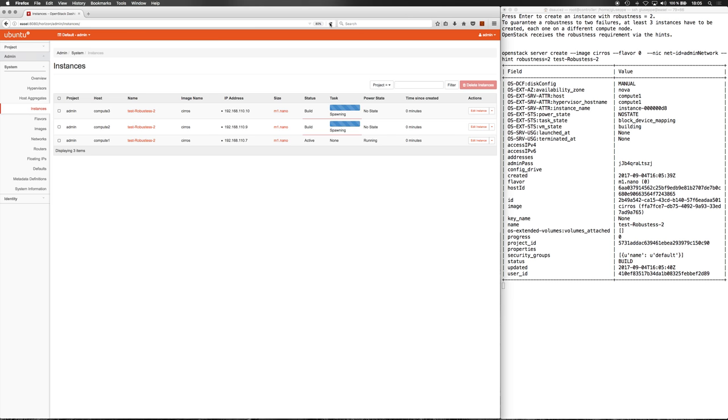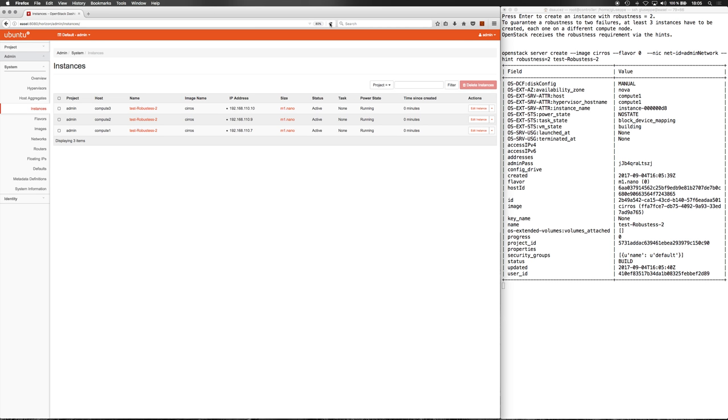As we can see, three different instances have been created and deployed each on a different host: compute1, compute2, and compute3.